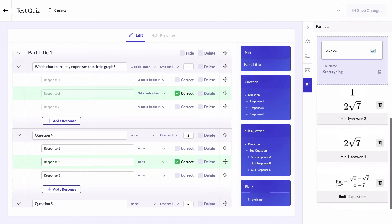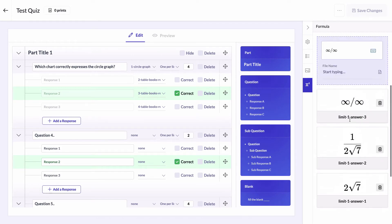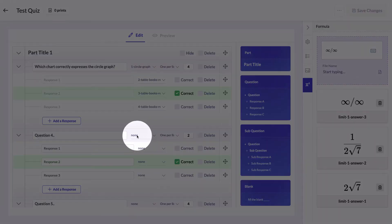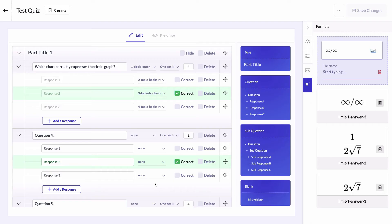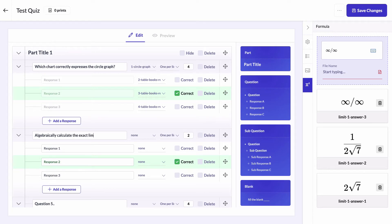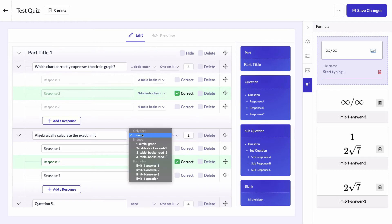Let's now assign each of the generated formulas to their related question and responses. We'll start with typing the question text first: algebraically calculate the exact limit. Then assign limit one question to the question.